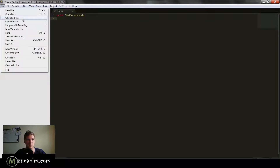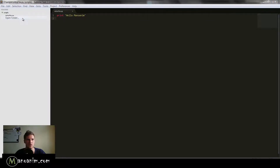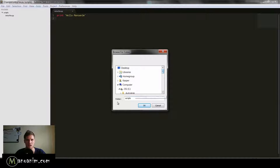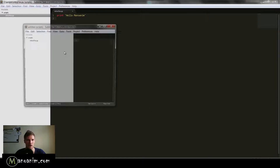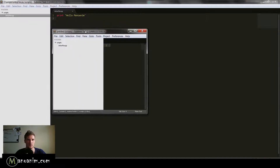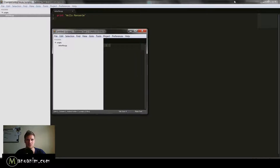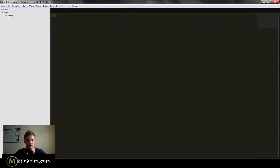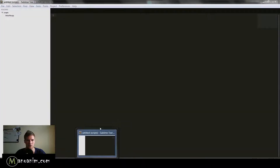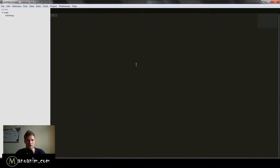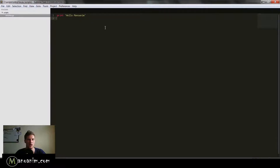Next, go to 'Open Folder' and navigate to your scripts folder. That will open it up in a new Sublime Text window, so close the old one. Now you can see the 'intro_file.py' loaded up in the sidebar.